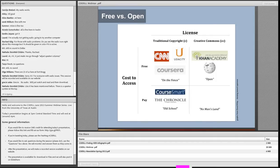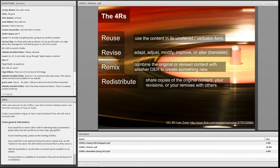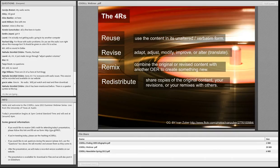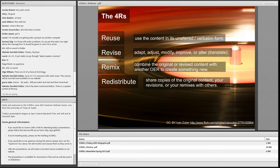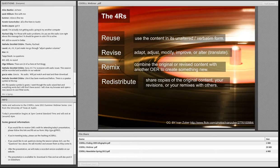Before we unpack copyright, it might be helpful to explain what is meant by reuse, revision, remixing, and redistribution — the four R's. Materials that are OER or openly licensed are generally, depending on the license, giving you the possibility to reuse them — meaning you have the ability or the right to use that content in its unaltered or verbatim form, like backing up a copy onto your hard drive. You could also revise that content — adapt, adjust, modify, or even alter it, like translating it into another language or adding a component to make it fit your context.